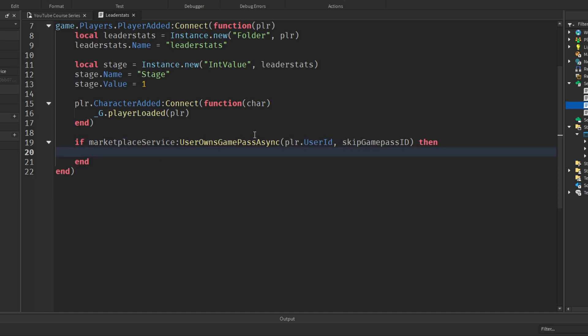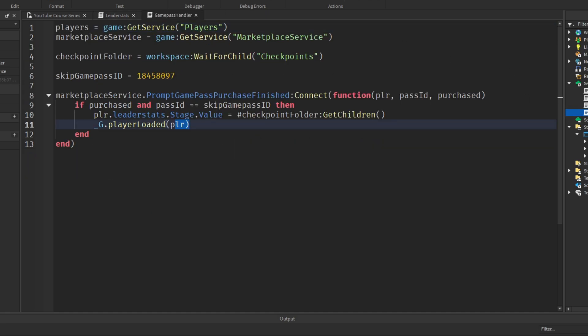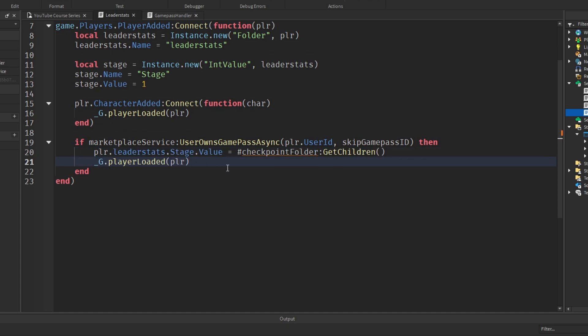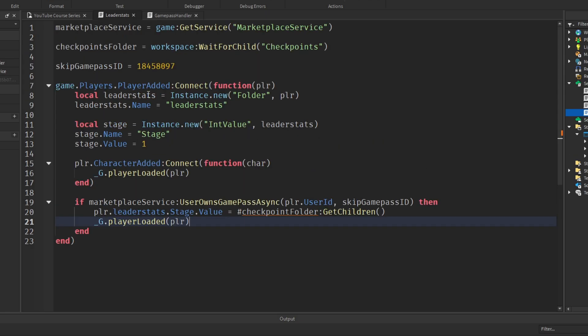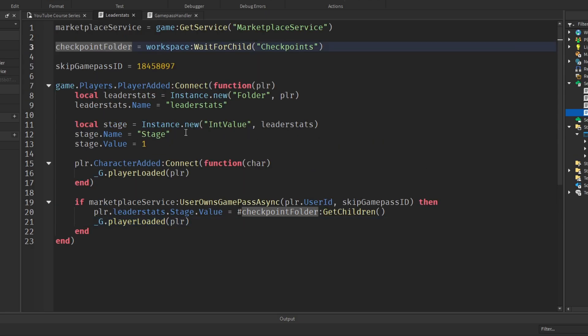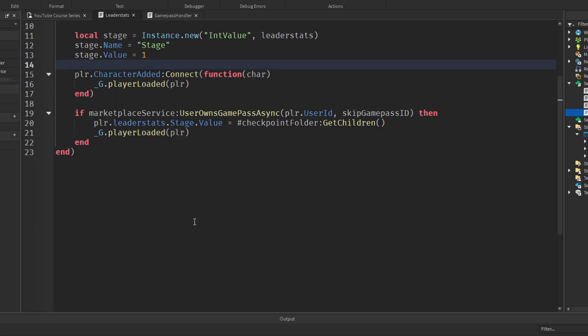After the player joins we check if they own the game pass, because if we added new levels while they were away we need to make sure they still go to the end of the obby. Inside that check, set player.leaderstats.Stage.Value = #checkpointsFolder:GetChildren() and reload the player. We do this in the leader stats script to ensure the code runs after everything else has loaded.